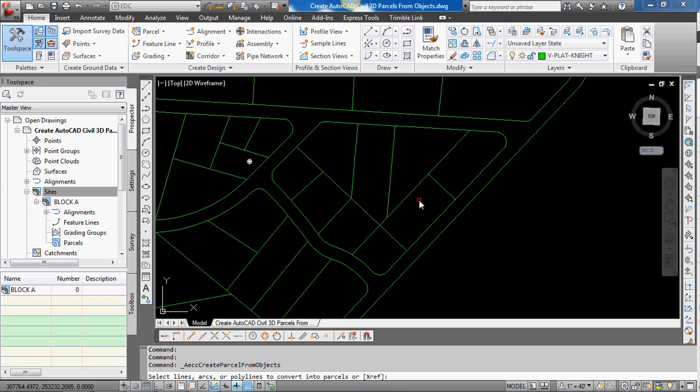And you can see on the bottom here, the actual command line command is AECC, create parcel from objects. So you could type that command in and get to this point too. That's AECC, create parcel from objects, one word, big long word.